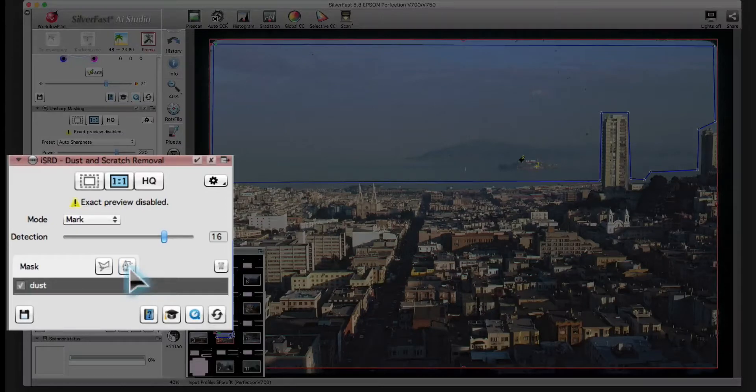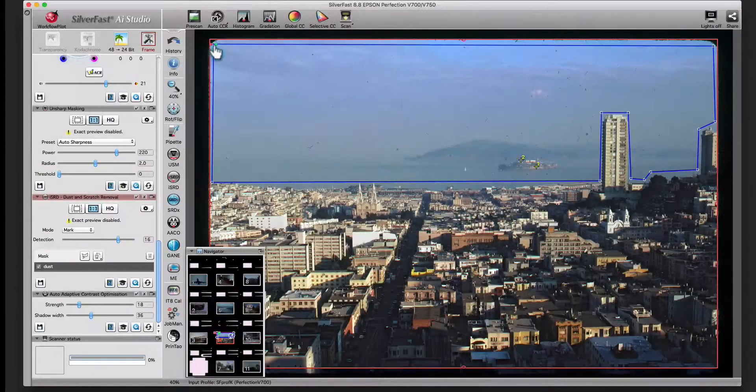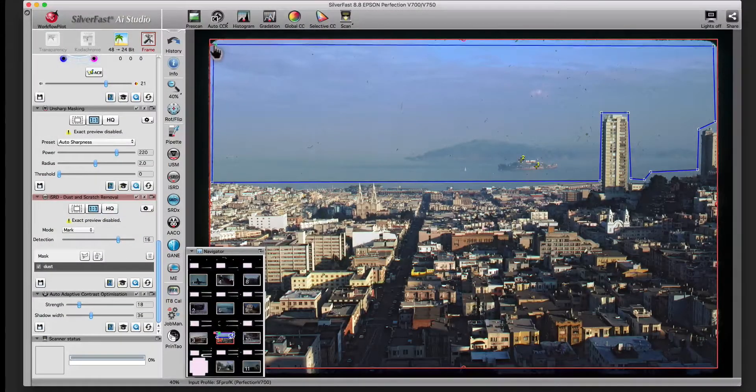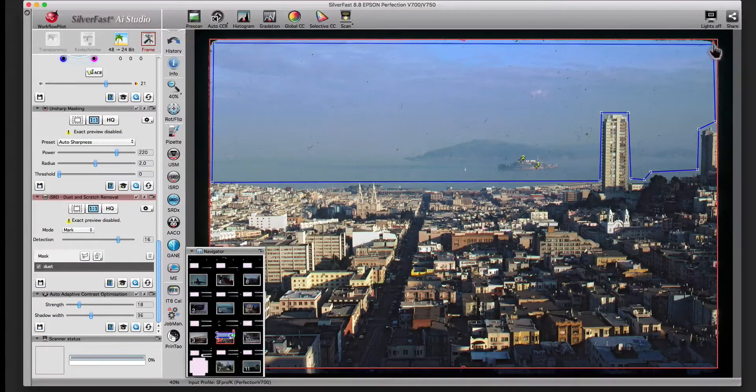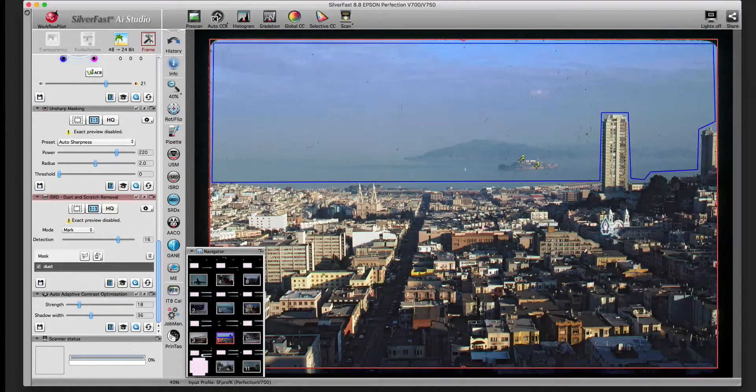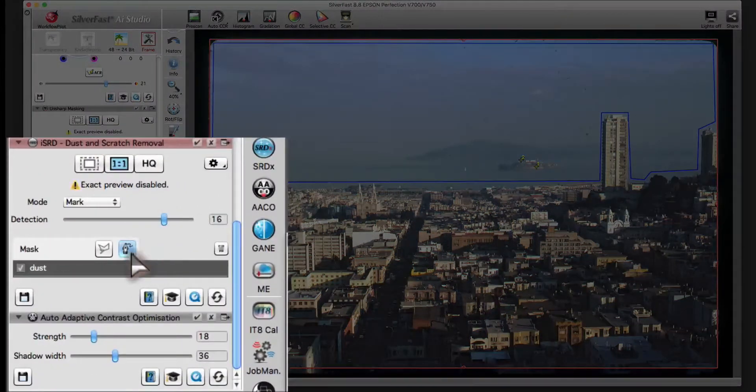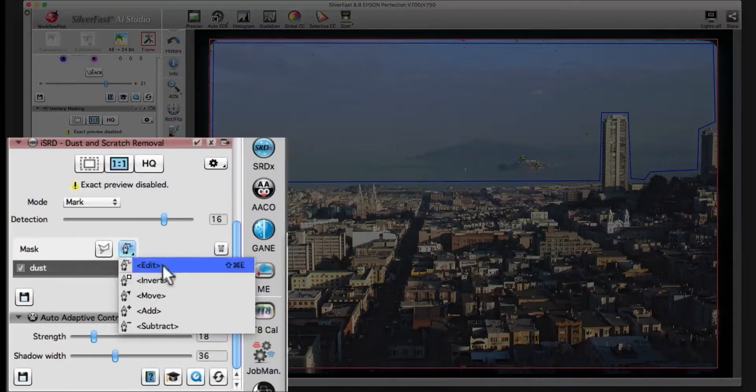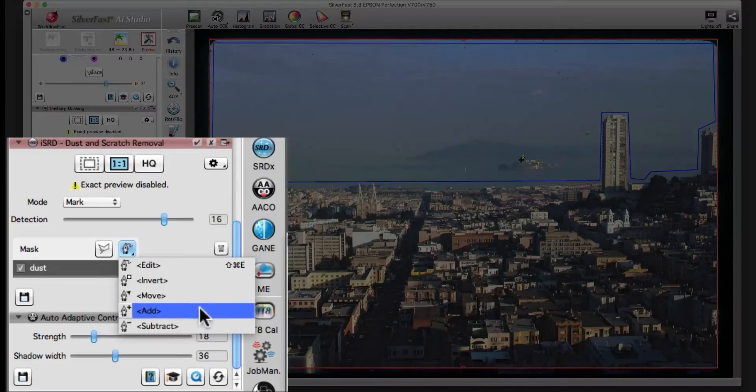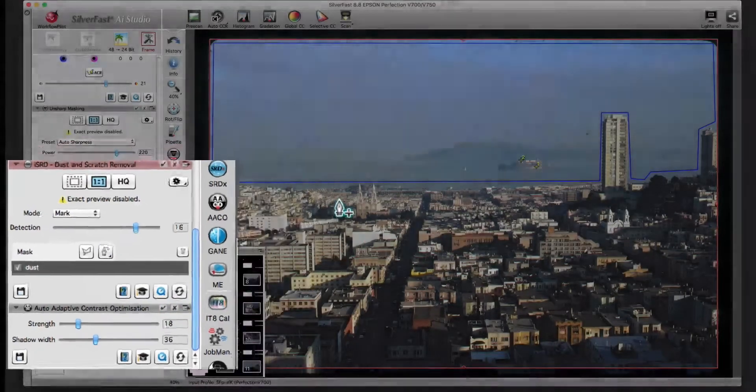You can edit the mask by clicking the mask icon again or by choosing edit from the menu. You can add areas to an existing mask which may or may not be connected to the original mask.